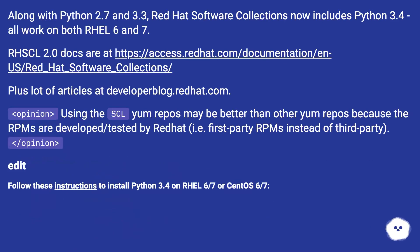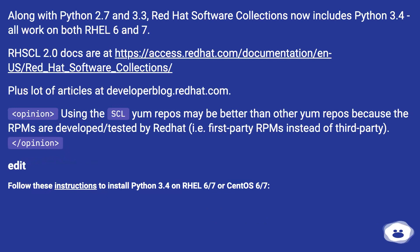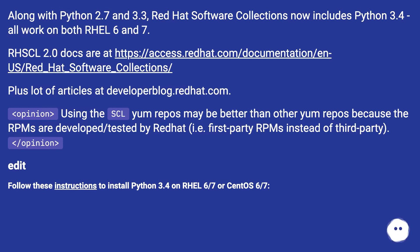Along with Python 2.7 and 3.3, Red Hat Software Collections now includes Python 3.4, all working on both RHEL 6 and 7. RHSCL 2.0 docs are at this URL. Plus lots of articles at developerblog.redhat.com.